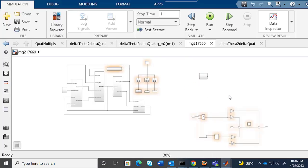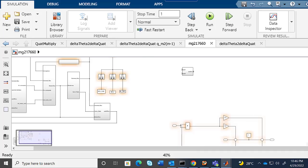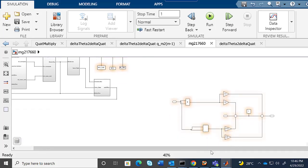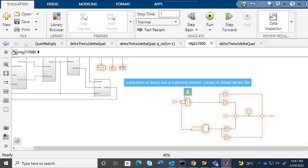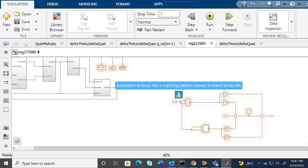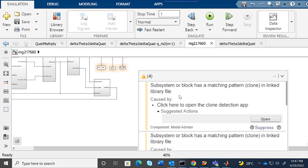Now I'm dragging the library block to the model. As soon as I drag the library, all blocks in this pattern are highlighted.